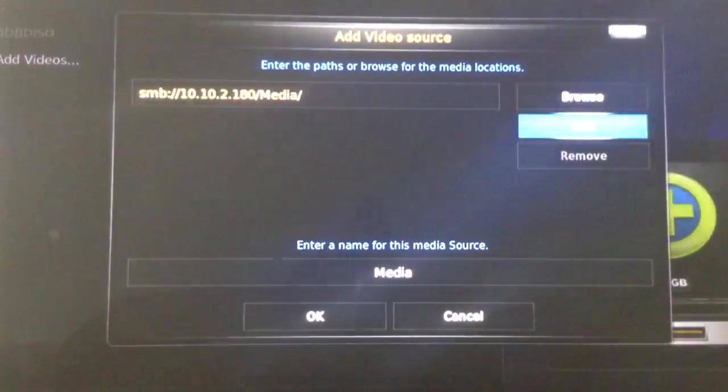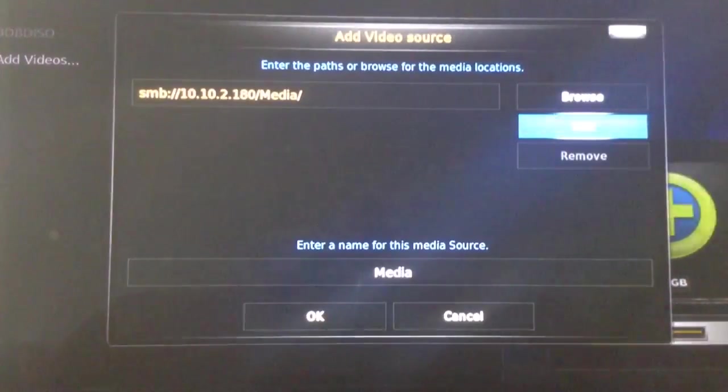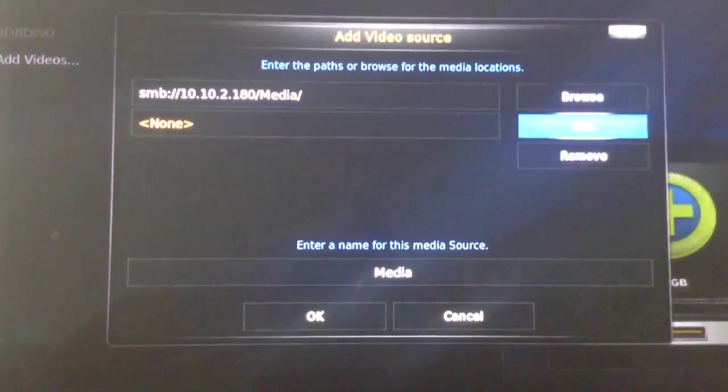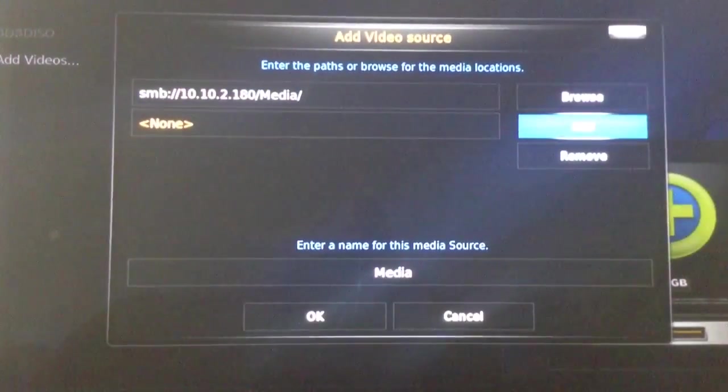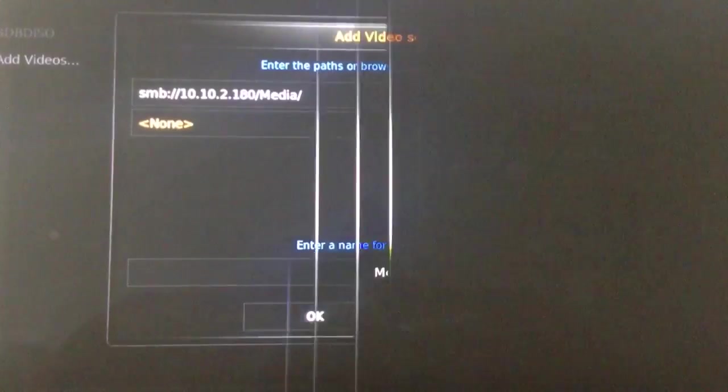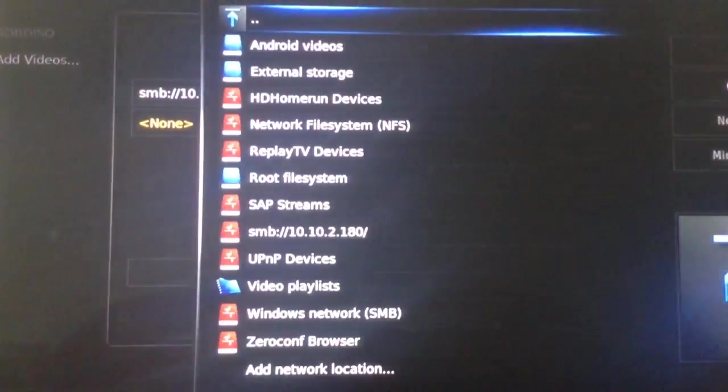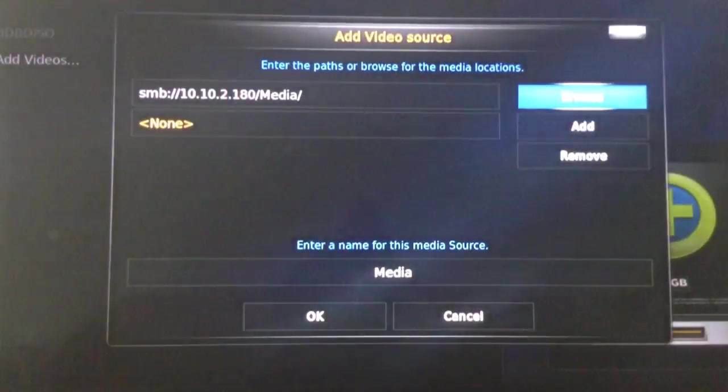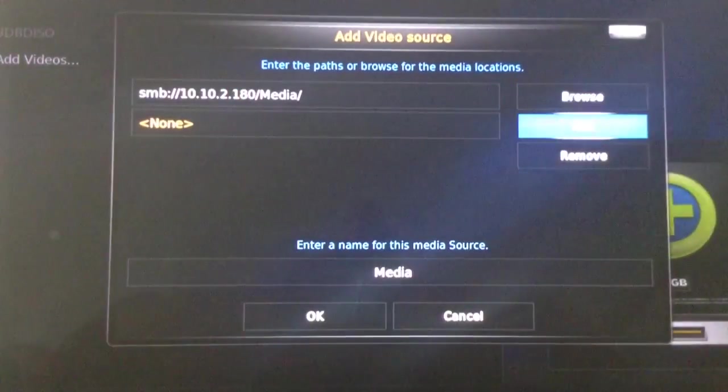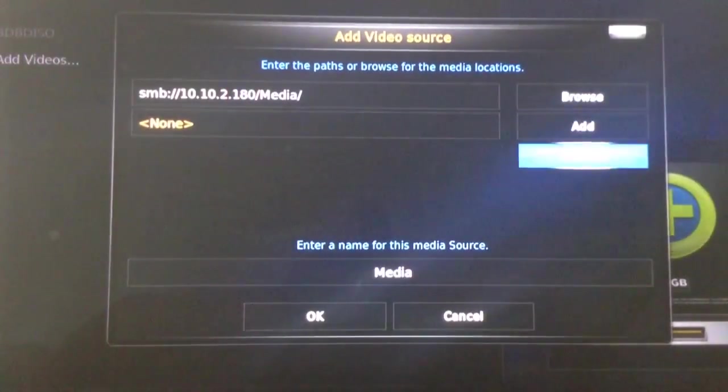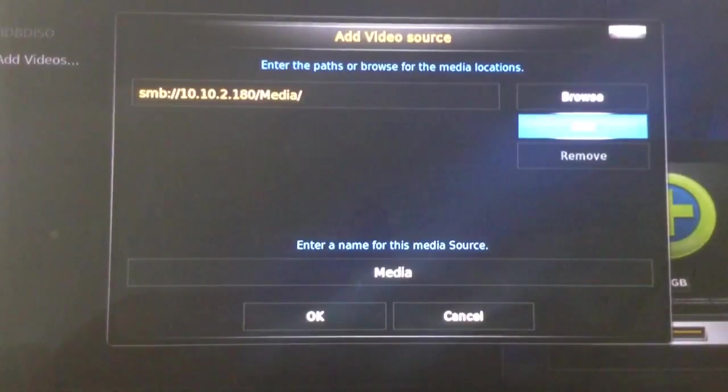Now, if you would like to add a second source, you can do that simply by selecting Add. A box will come up that will allow you to browse for further files. But I don't need to add anything else today, so I will remove that second source.